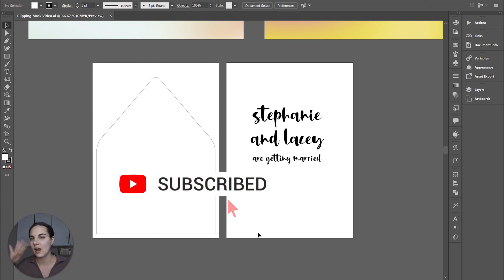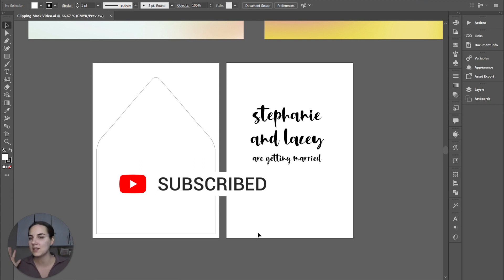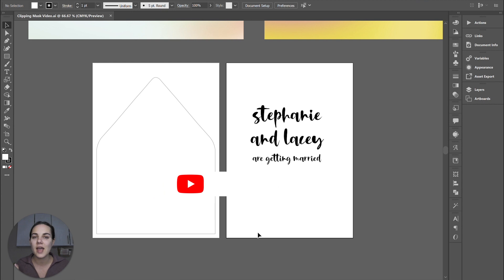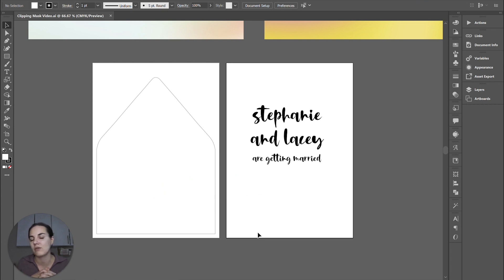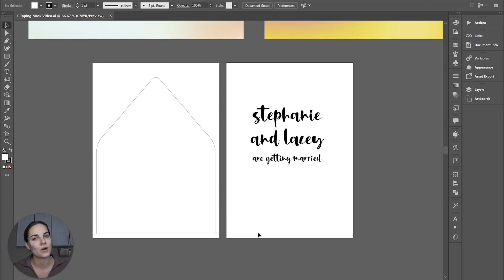So while you're here, I hope you'll check out so many of our other videos on Adobe stationery design, invitation tools, et cetera. And if you're interested in becoming a stationery designer, check out the link in the description for our membership and our courses for invitation designers.